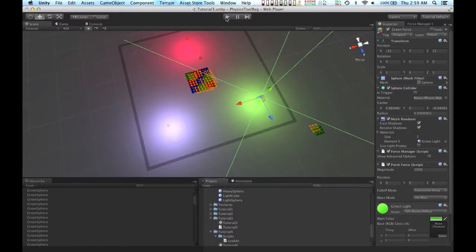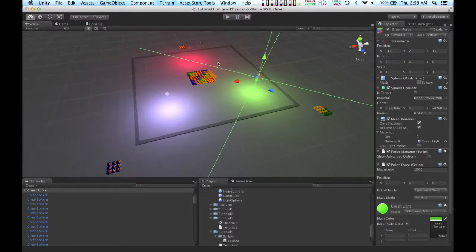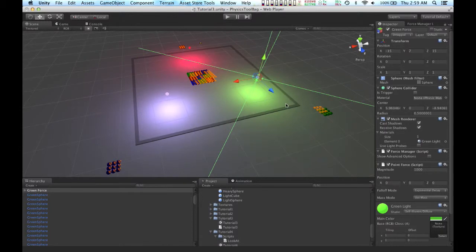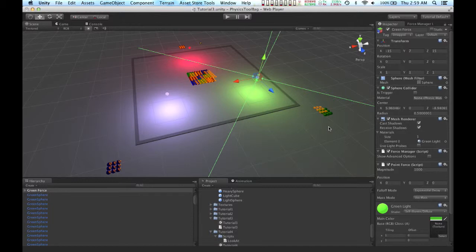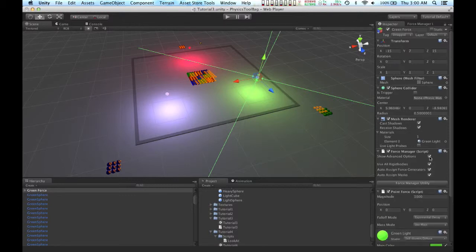But for this tutorial, I want the green force object to only collect the green spheres. So to do that, I'm going to go over to the force manager and check the Show Advanced Options.